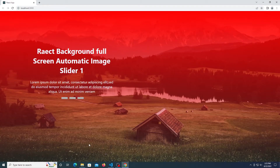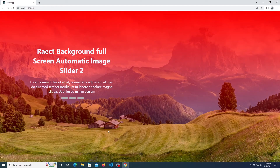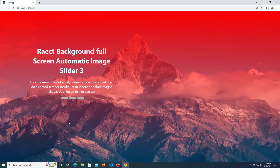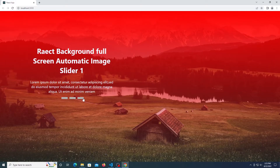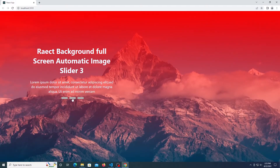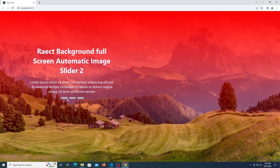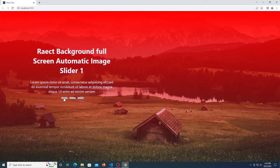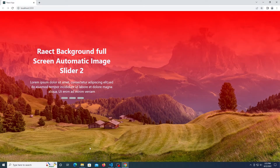Hello guys, welcome to another video with UFO Academy. In this video, I wanna show you how to create a full screen background slider with React. Like this. Subscribe to the channel to support us and see more content.